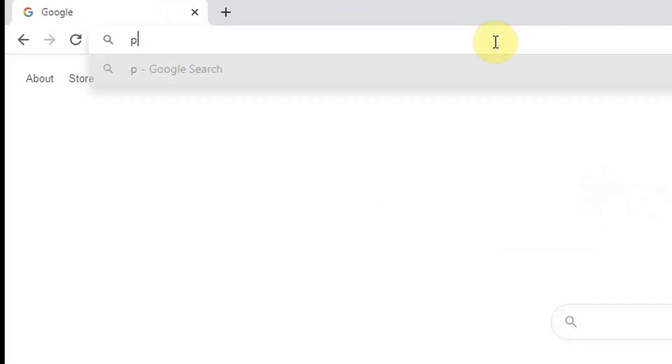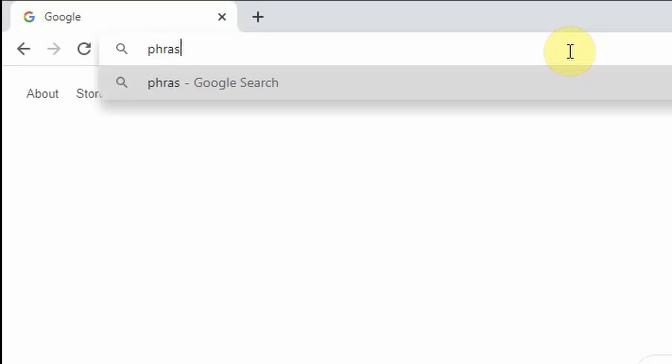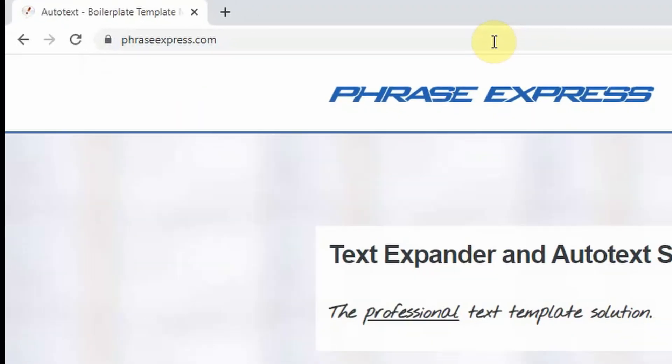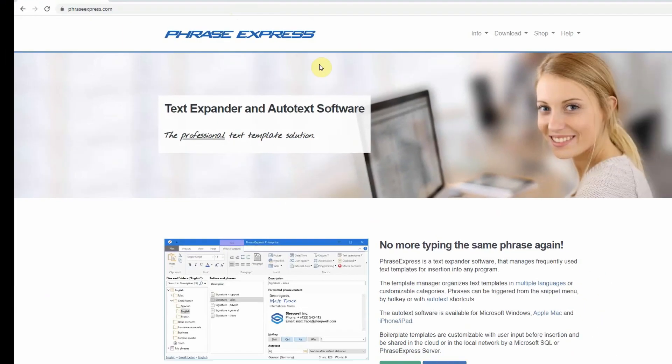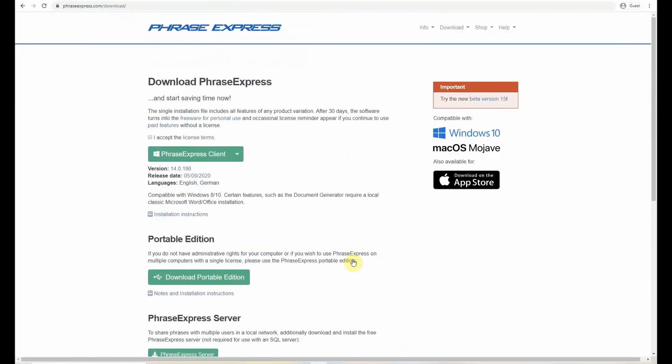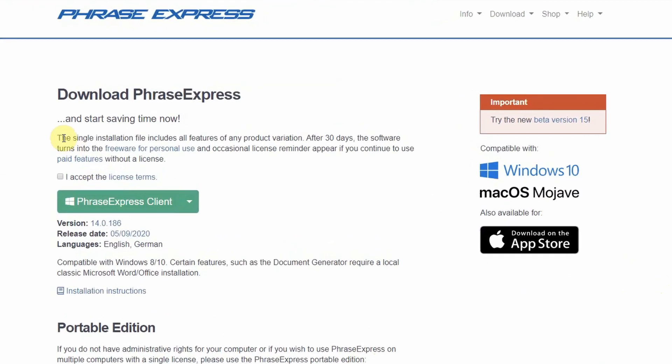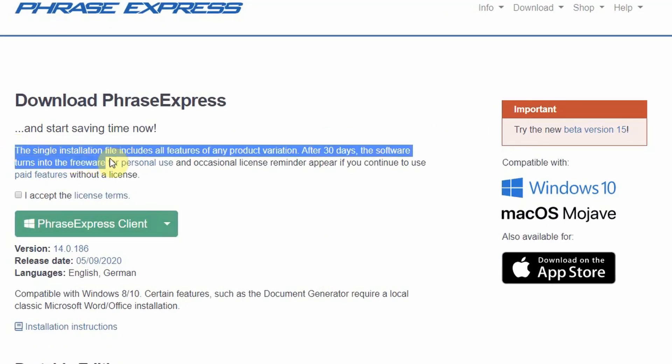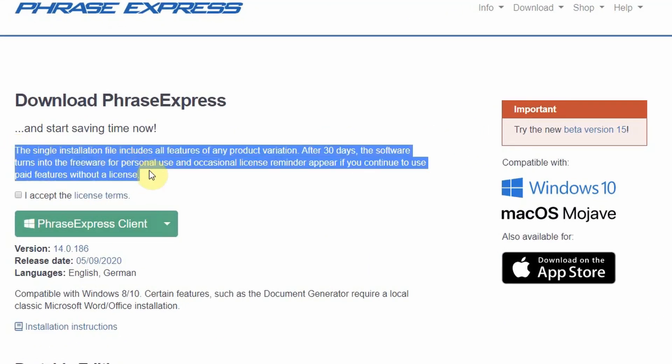It's super quick and easy to download PhraseExpress and I popped a link in the video description box below. It is completely free to try for a period of 30 days, there are no subscription charges and no credit card details are required. After 30 days you can continue to use it as a personal user for free or if a professional you can buy a license for a one-off payment of around 40 pounds or 50 US dollars.